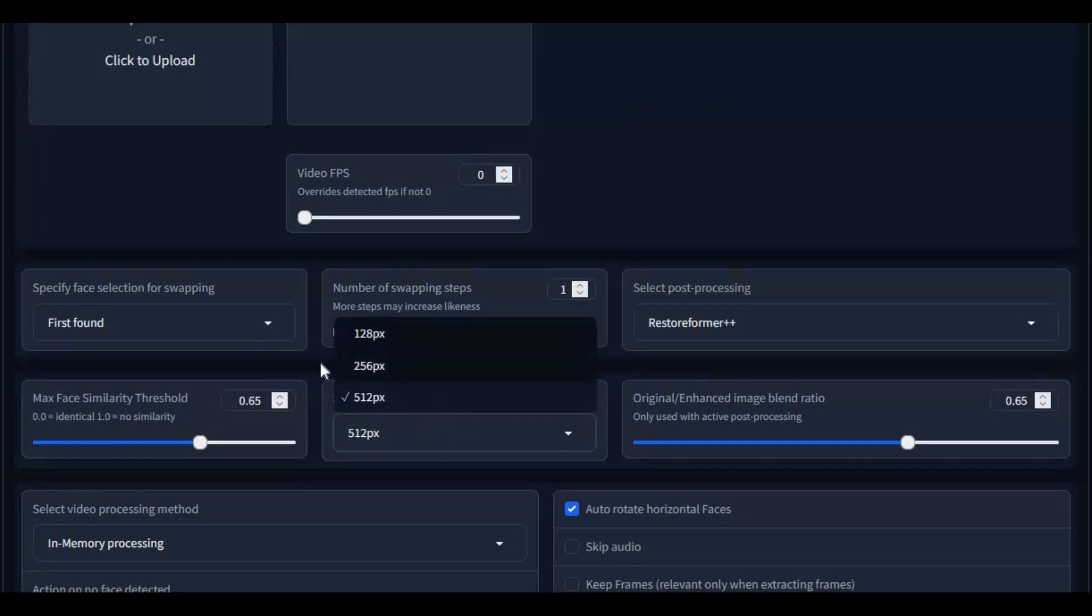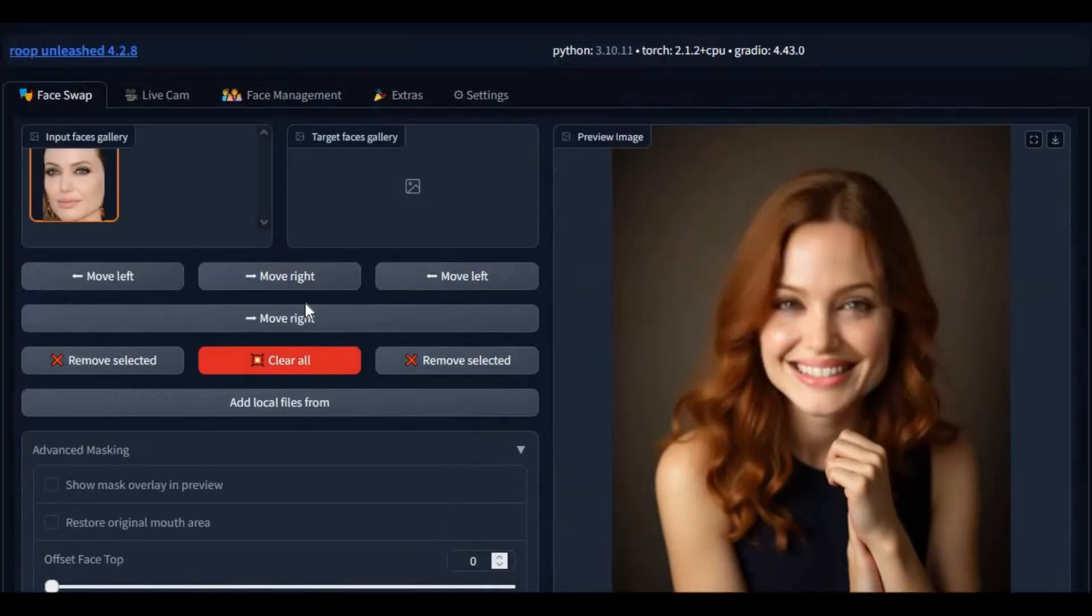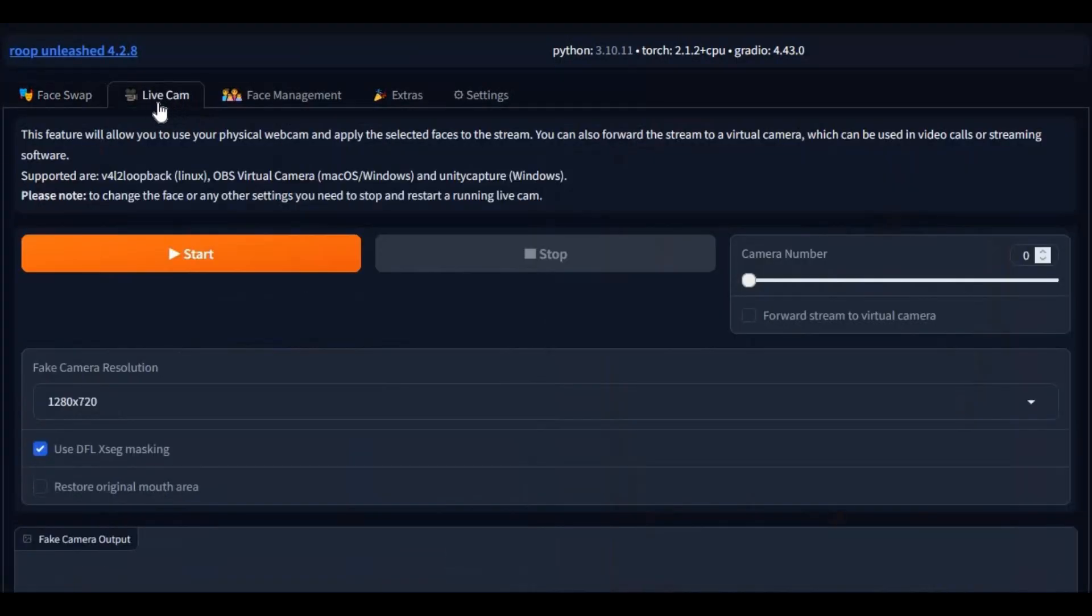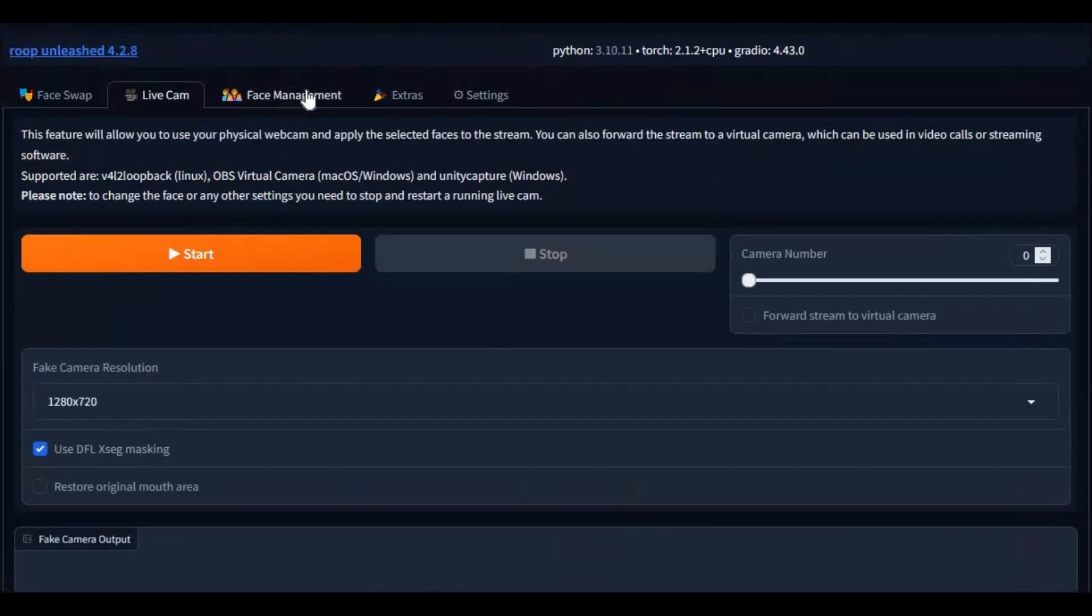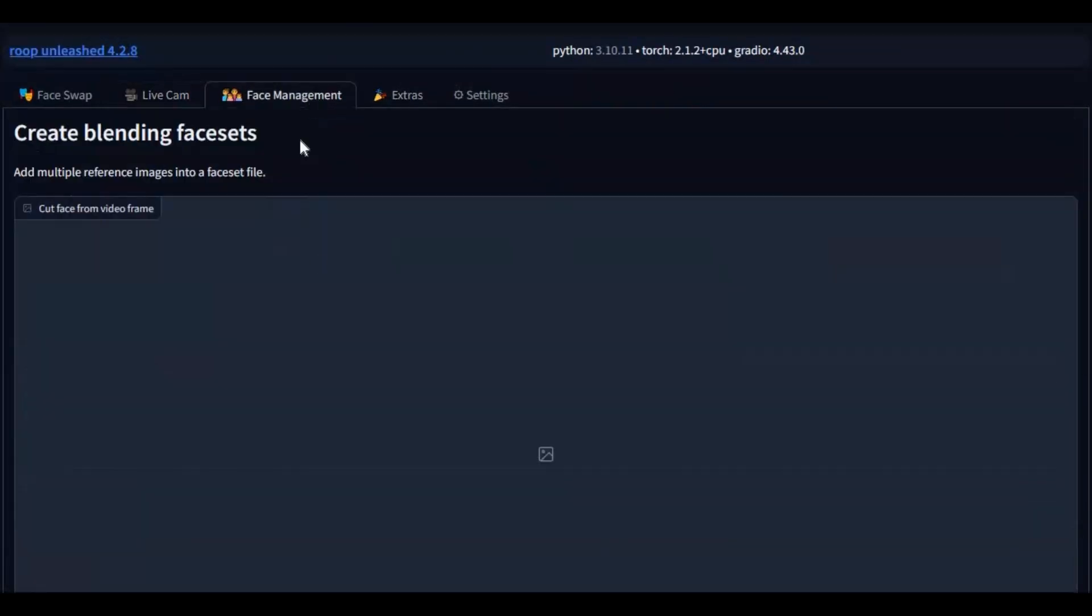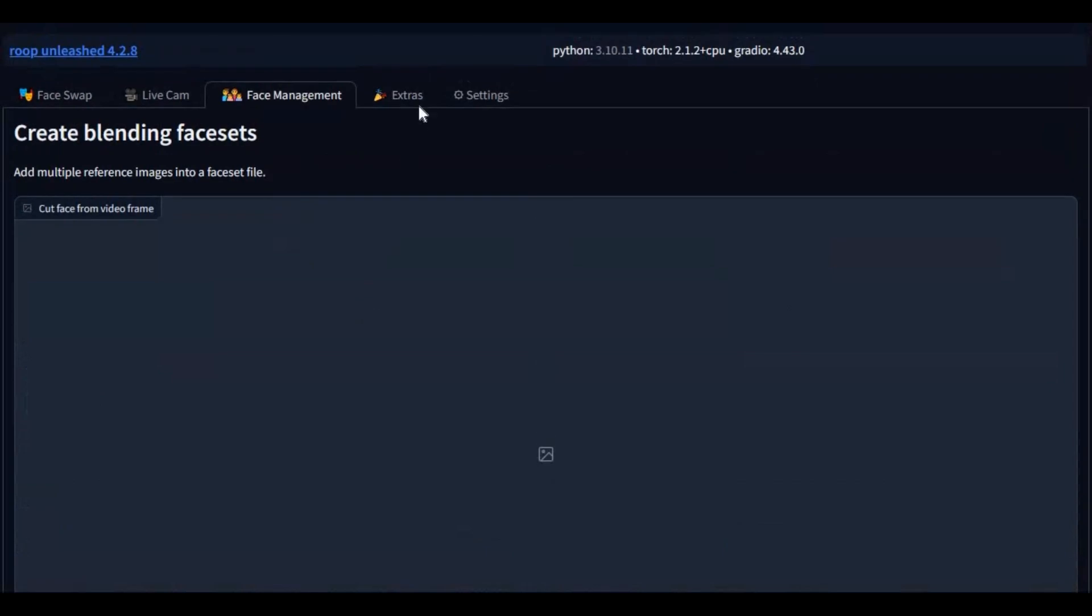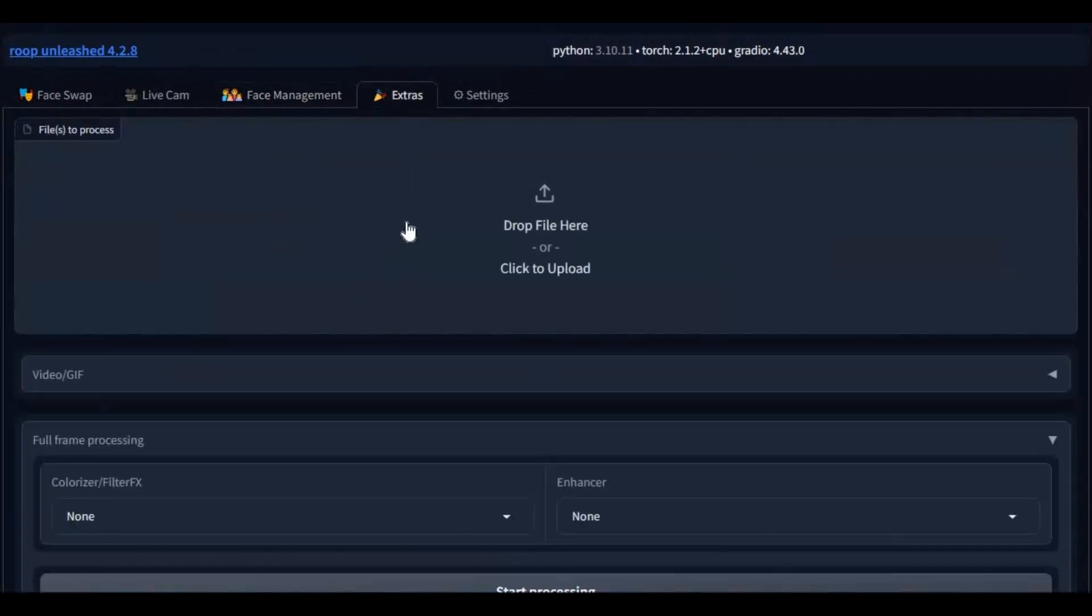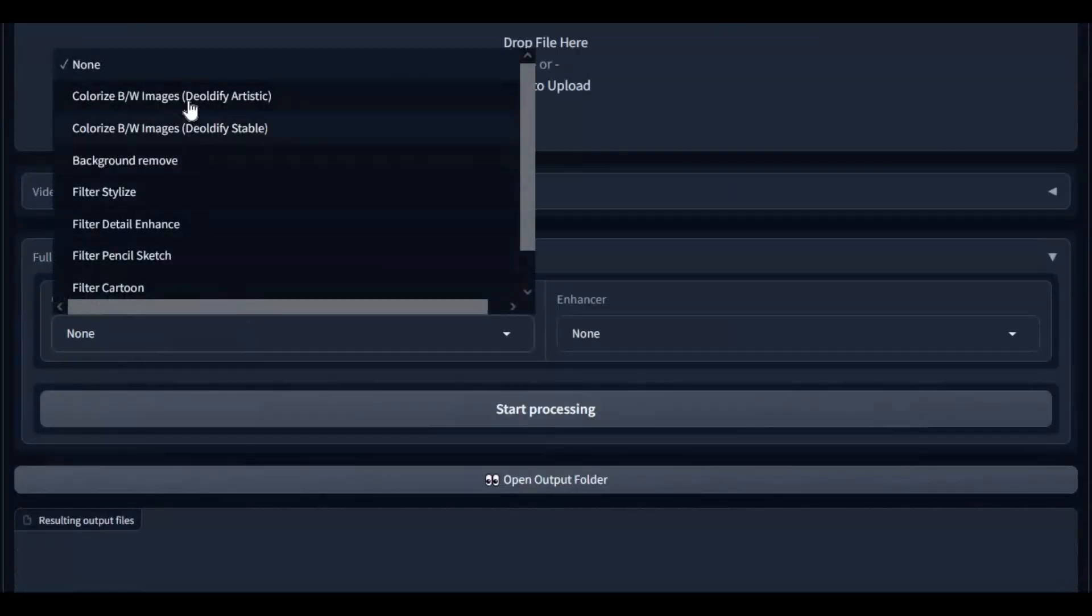With this new updated version multi-face swapping is very easy now. Also it got live webcam option which is not that bad even only running on CPU mode. With face management option you can make face sets of anyone and use them instead of one picture to get better result.